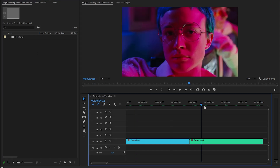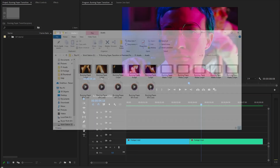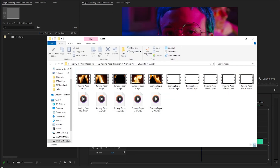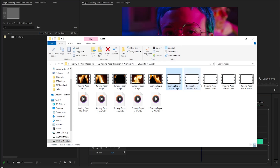Firstly, we need some assets to create a burning paper transition. I already have some assets on my computer. You can download all these assets using the link provided in the video description. We have five different fire burning transition overlays, and also five different matte files for fire burning transitions.